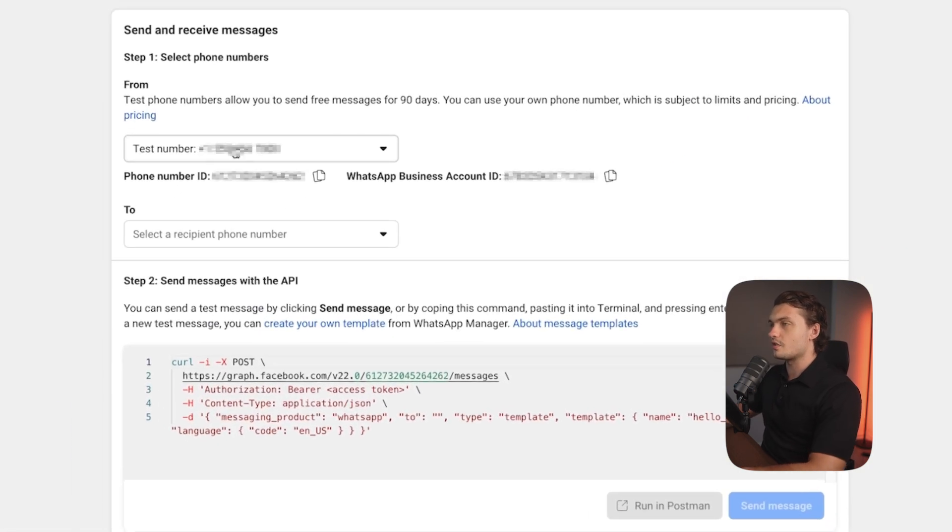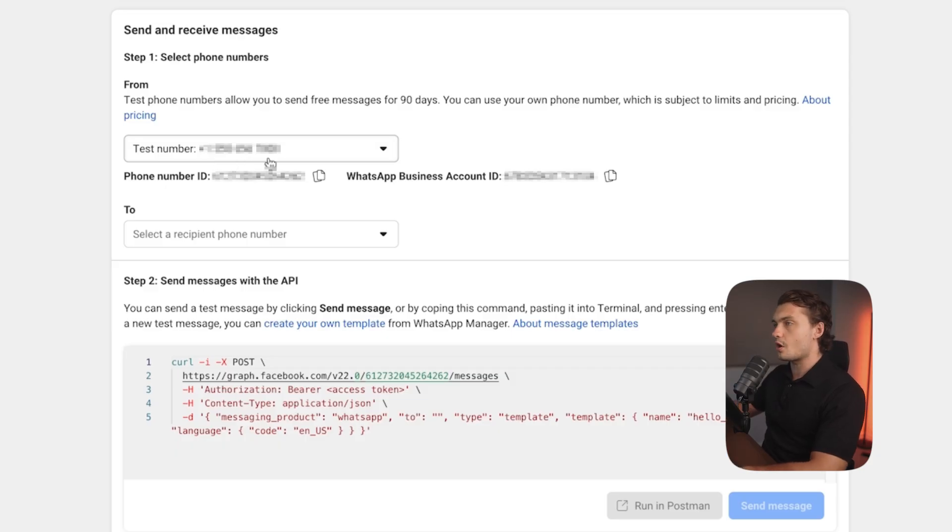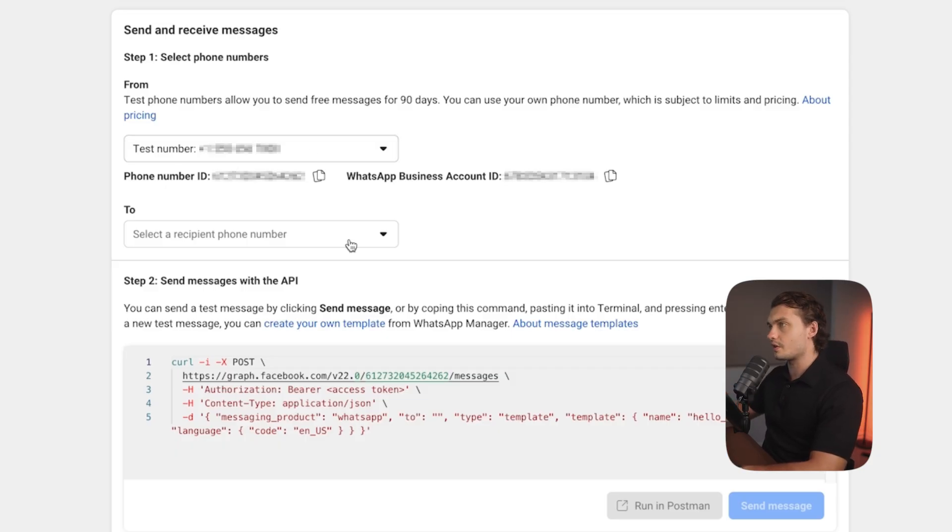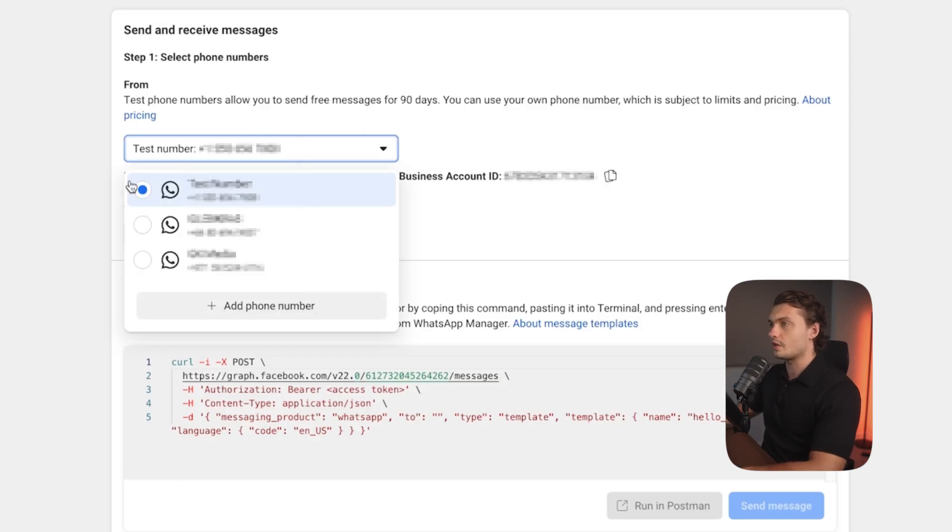Then you can either proceed to the test number. However, the test number can only send messages. It cannot receive messages according to Facebook. But if you click on the number here, you can add another phone number.